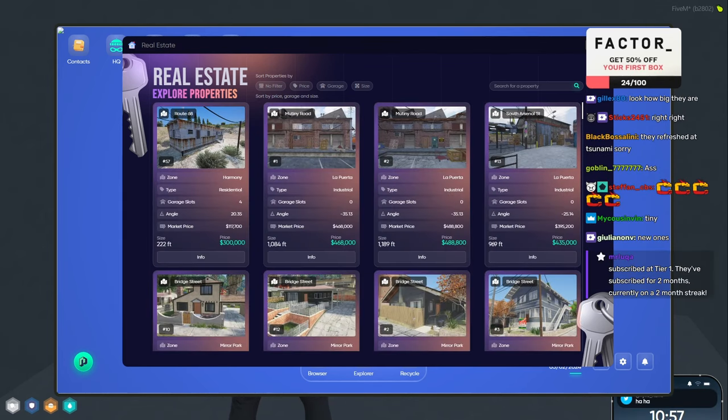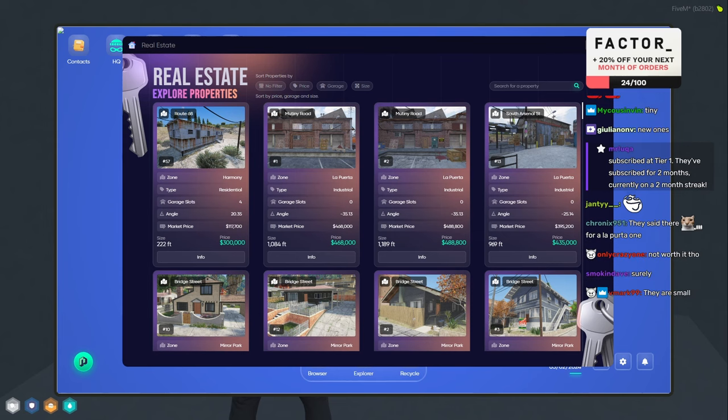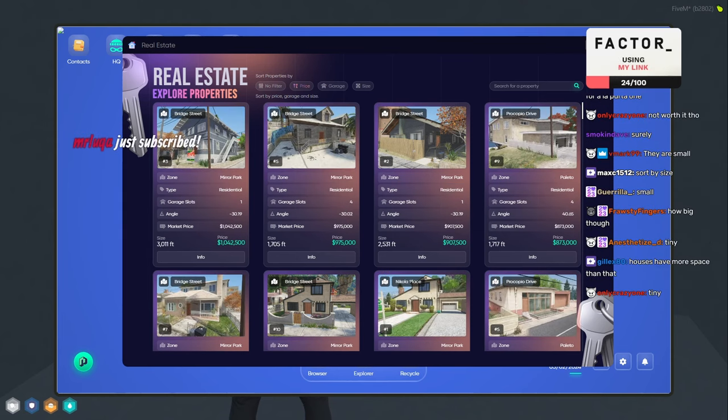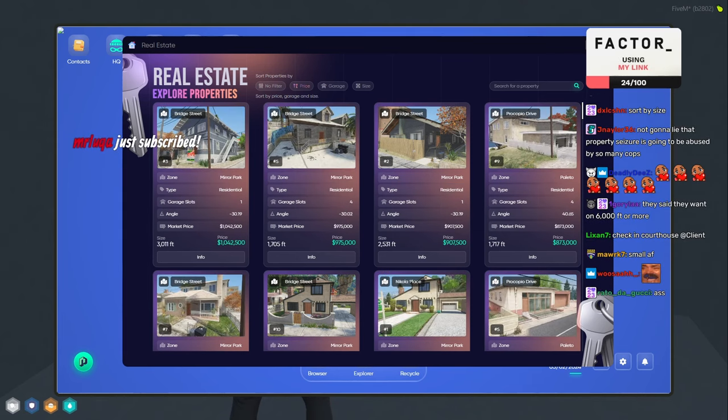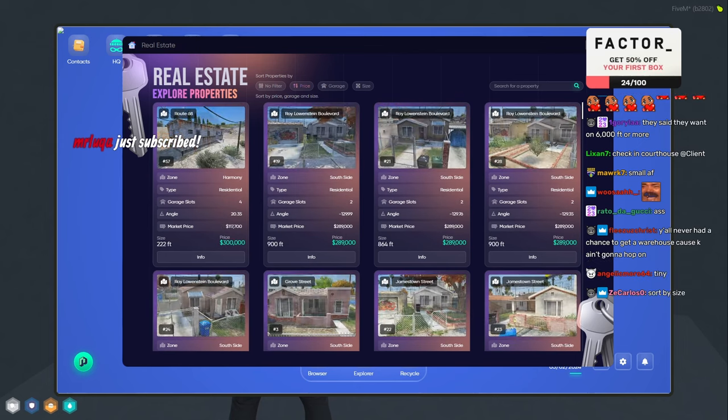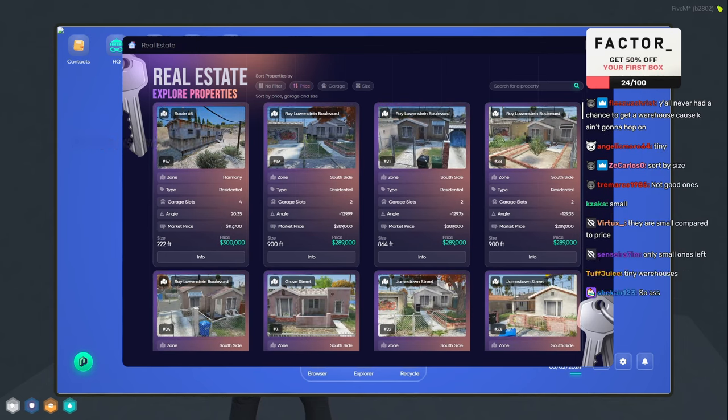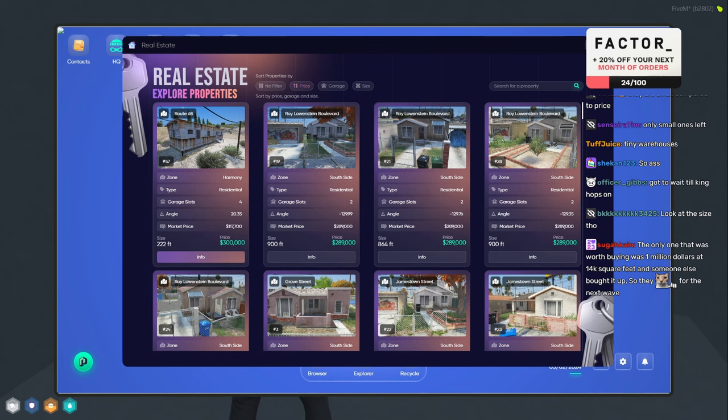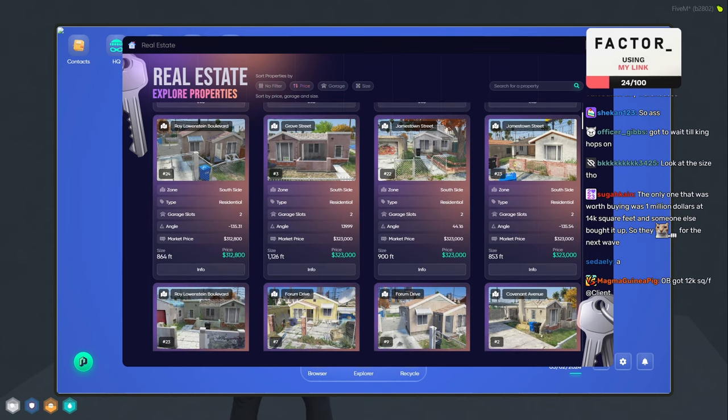Wait, there's still warehouses, right? You know. There's still warehouses. Price. Yo, Luca with the tier one, thank you so much Luca.